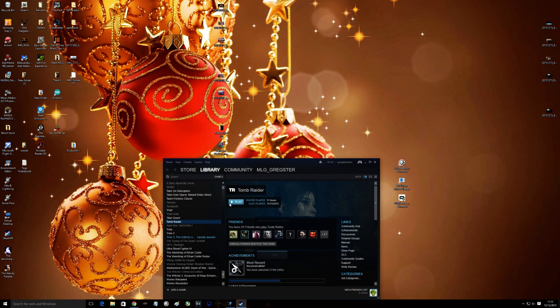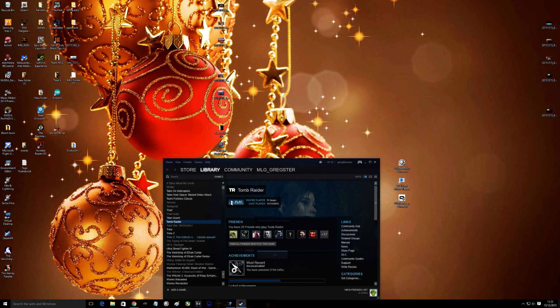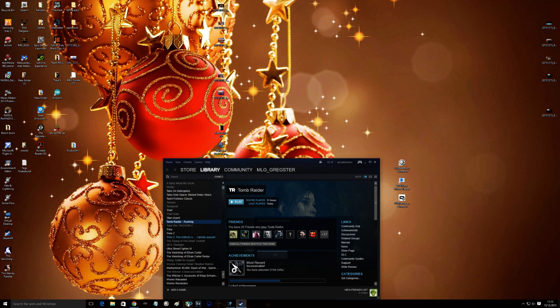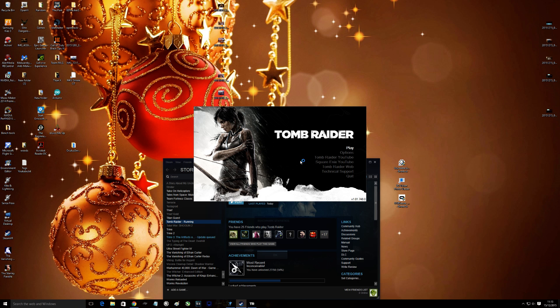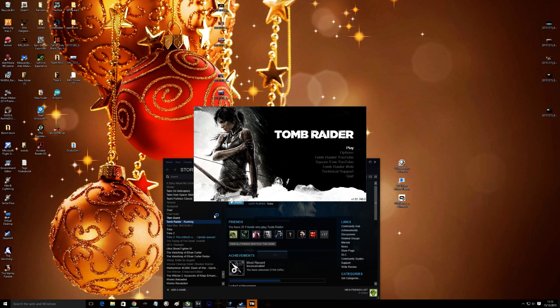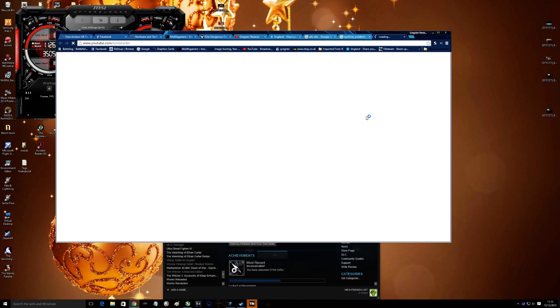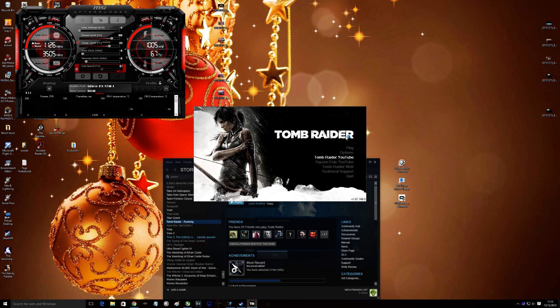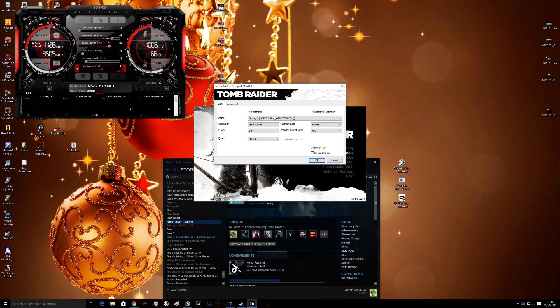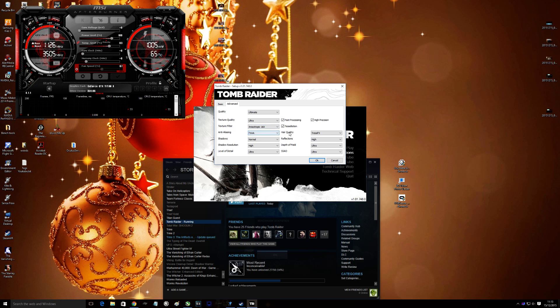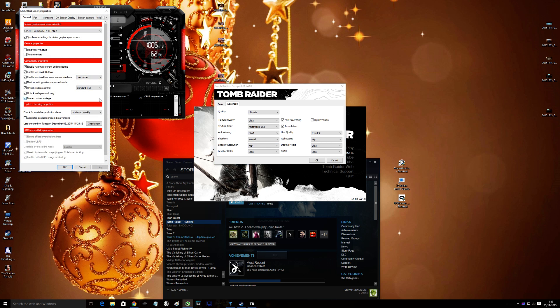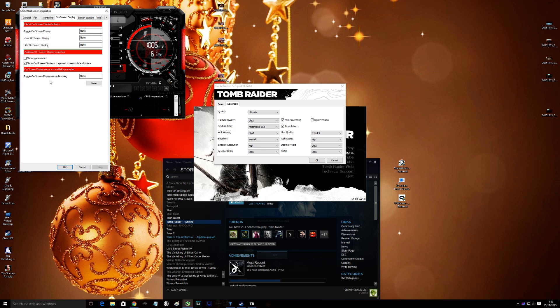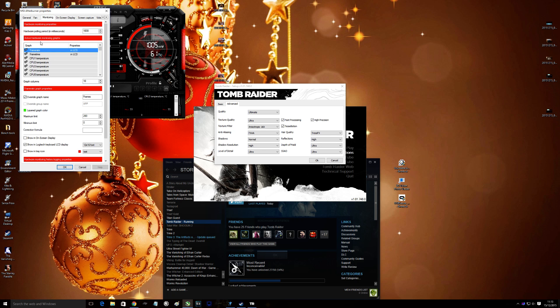There we go. Fire up that quickly. Go on advanced. I better quickly set my monitor because I haven't got it. But I'll show you how it works. On screen display, that's the one, frame rate. Set that for on screen display.